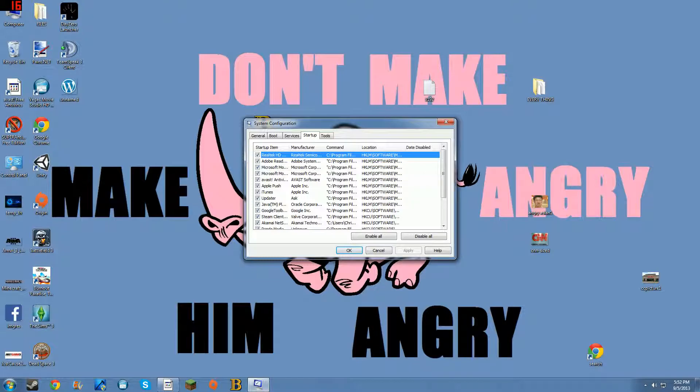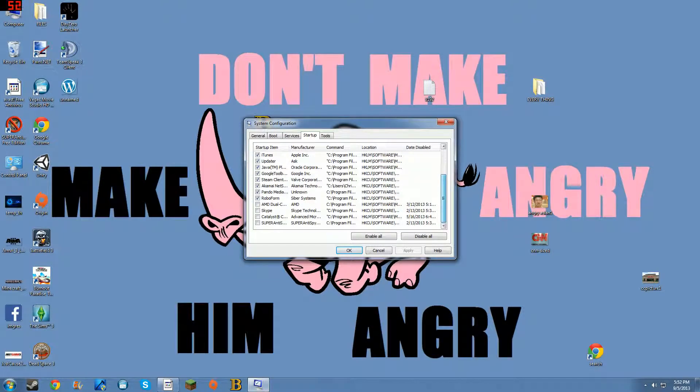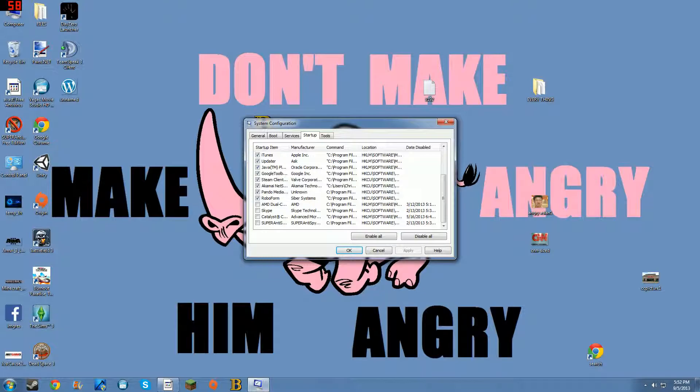You uncheck the ones you don't want on startup. Like you see, I have some of these not on startup: Catalyst, Super Anti-Spyware. That one is your preference - I just don't have it open on startup and running all times.